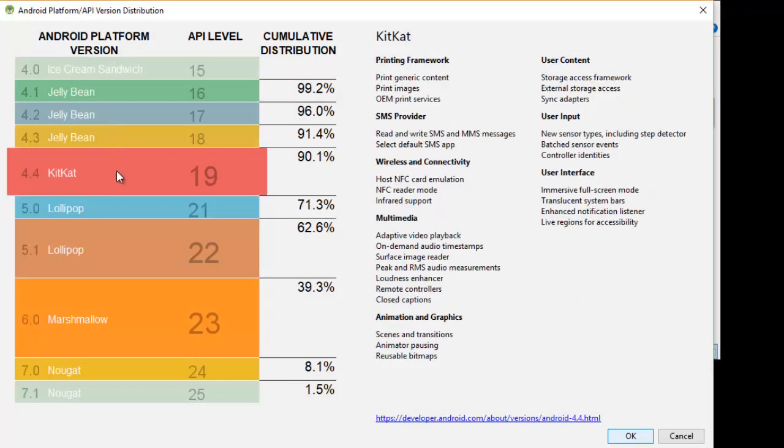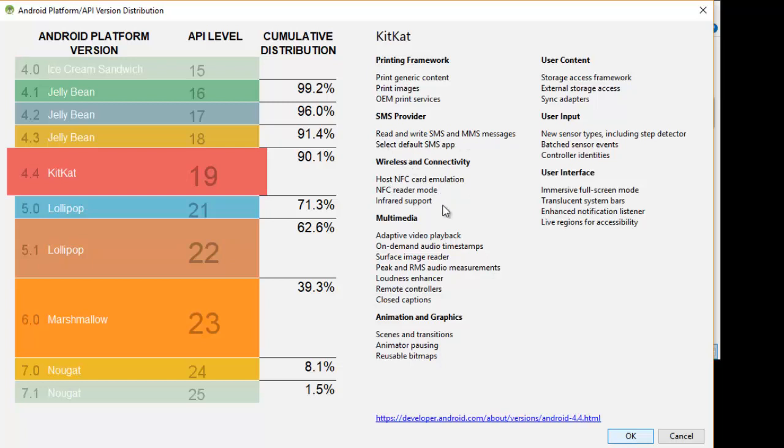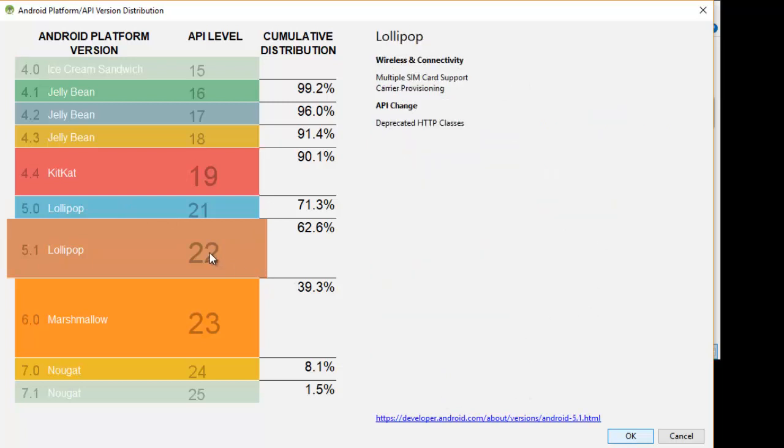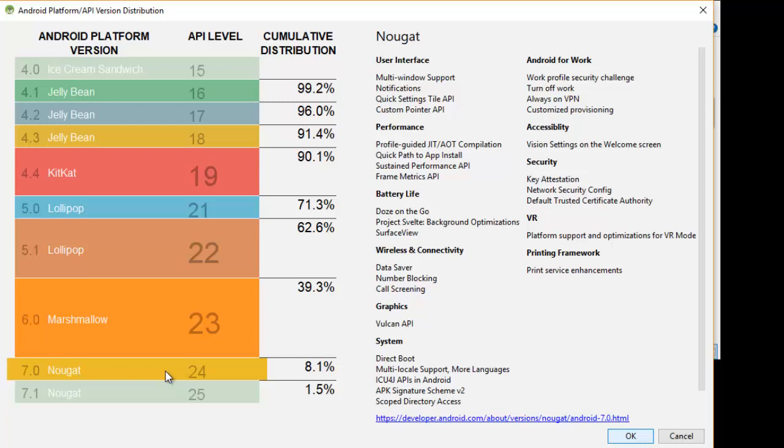If I click on KitKat, it shows me what new things came: hosting of NFC card emulator, reading SMS and MMS. Whatever new things come in the upcoming versions, it is going to show you what new things came in which version.